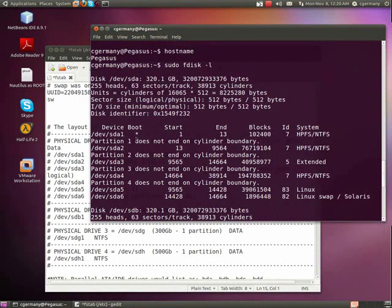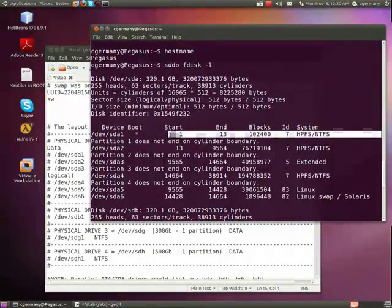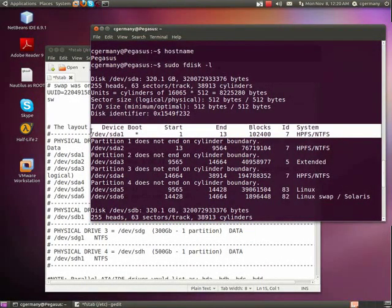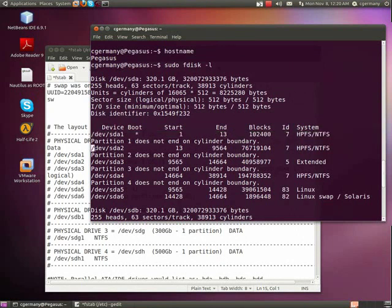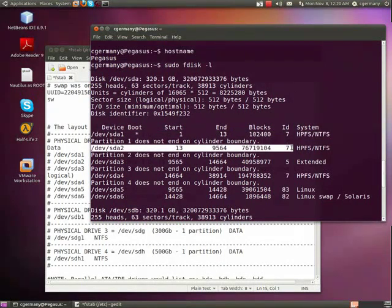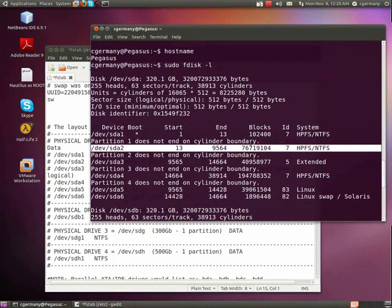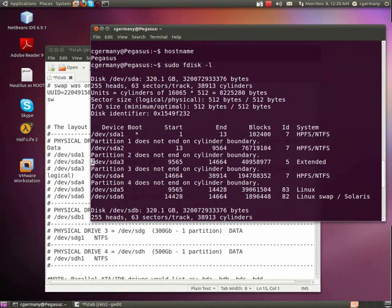And I can tell this is my Windows system partition here on SDA1, about 105 megabytes, just the boot files for Windows 7. This is the data partition, about 80 gigabytes on the data partition for Windows 7.